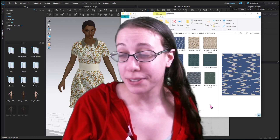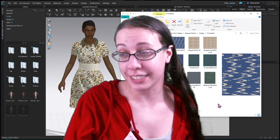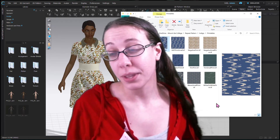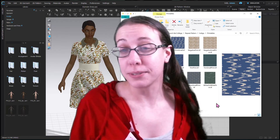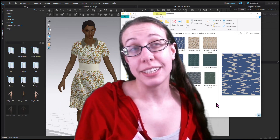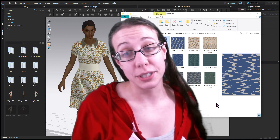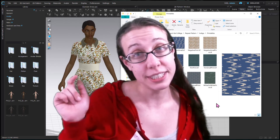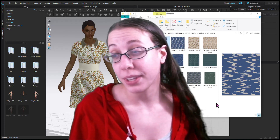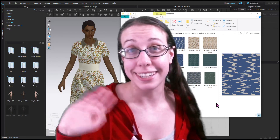Let me know if you have any questions about getting your textile designs ready to come in here. You might want to review my lecture on getting things ready for Printful — I will try to link that. All right, I will see you all later. Bye.